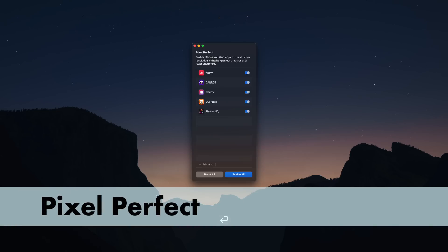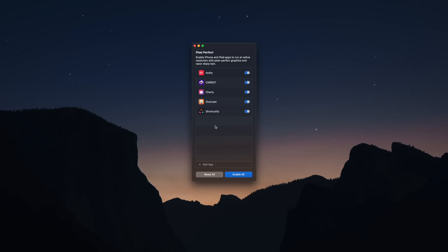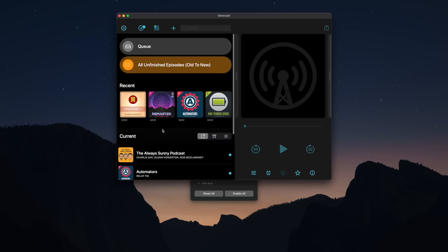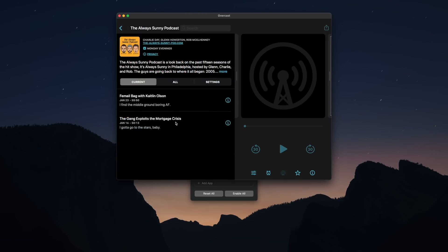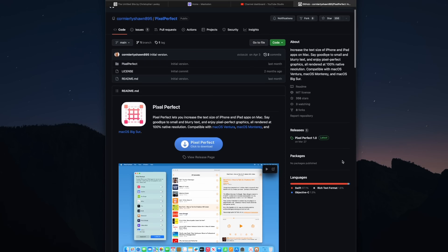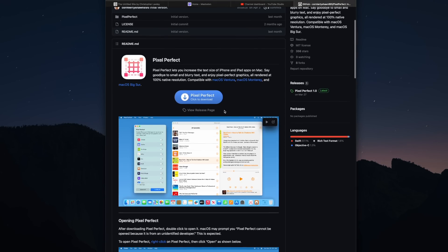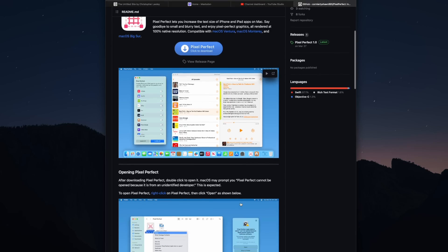Pixel Perfect is another app I heard about from the Connected podcast. It's a really simple app that forces Catalyst apps — the iPad apps that run on the Mac — to be the proper resolution, getting rid of all the small text and making them more readable. I really don't understand why this isn't built into macOS since Catalyst is Apple's own thing, but I'm glad Pixel Perfect exists. It is a GitHub app, which some people may not love, but it's easy to download, install, and has been running fine on my machine.